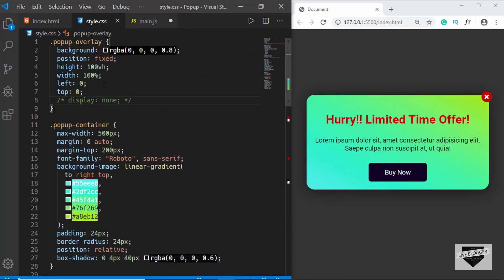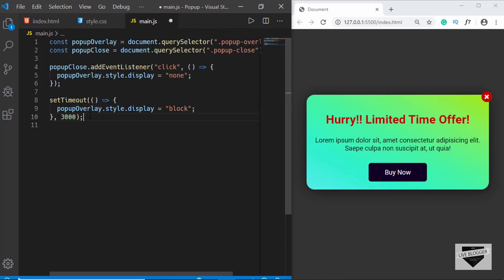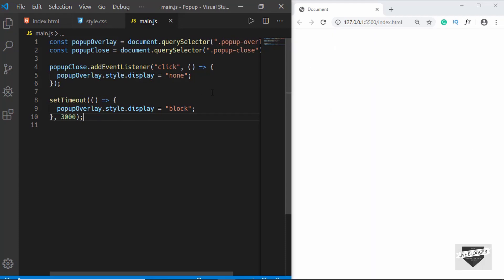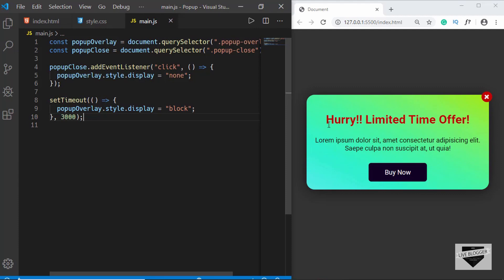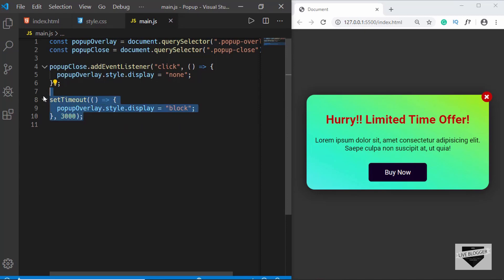Now let's go to style.css and uncomment the display none. Let's save this and wait three seconds to see whether our pop-up gets displayed. After three seconds our pop-up got displayed. This is how you use setTimeout to display your pop-up on the screen after some time following page load.